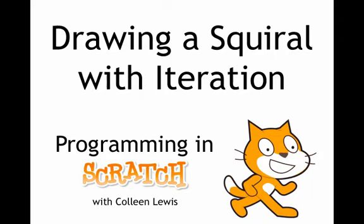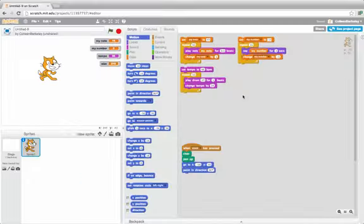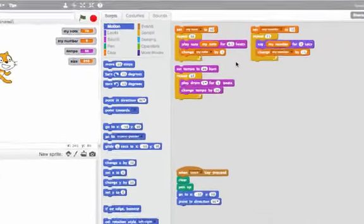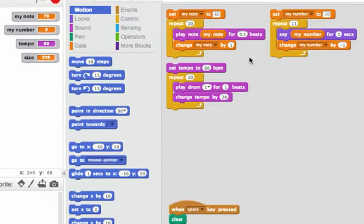We'll look at drawing a squiral with iteration. First we'll review the iteration pattern. Here I have three scripts that use the iteration pattern.